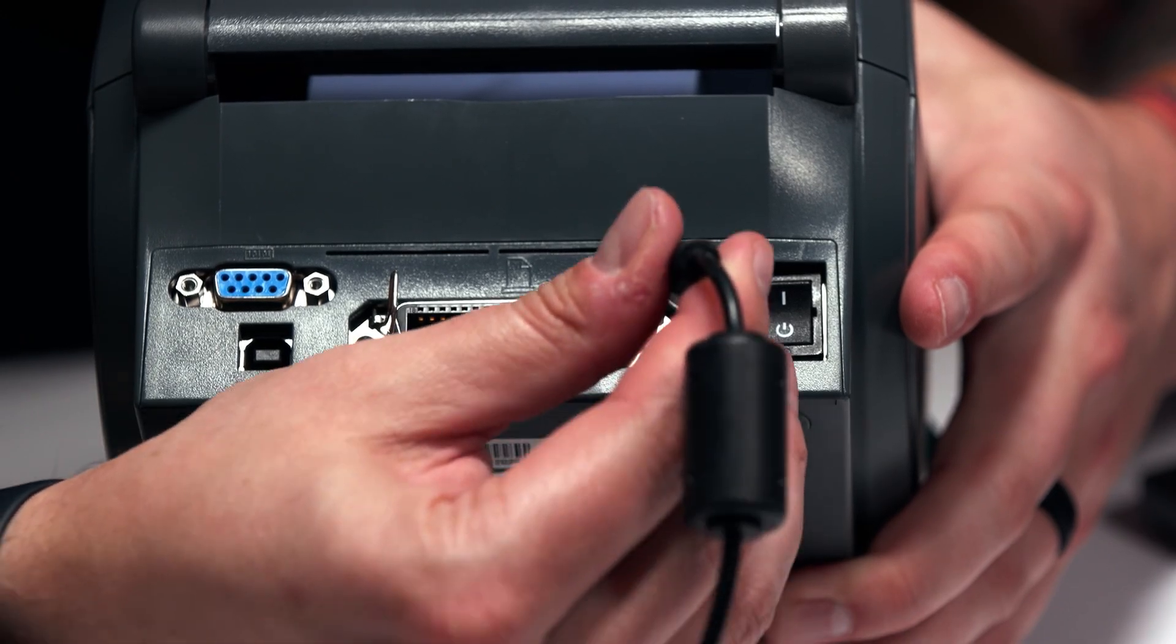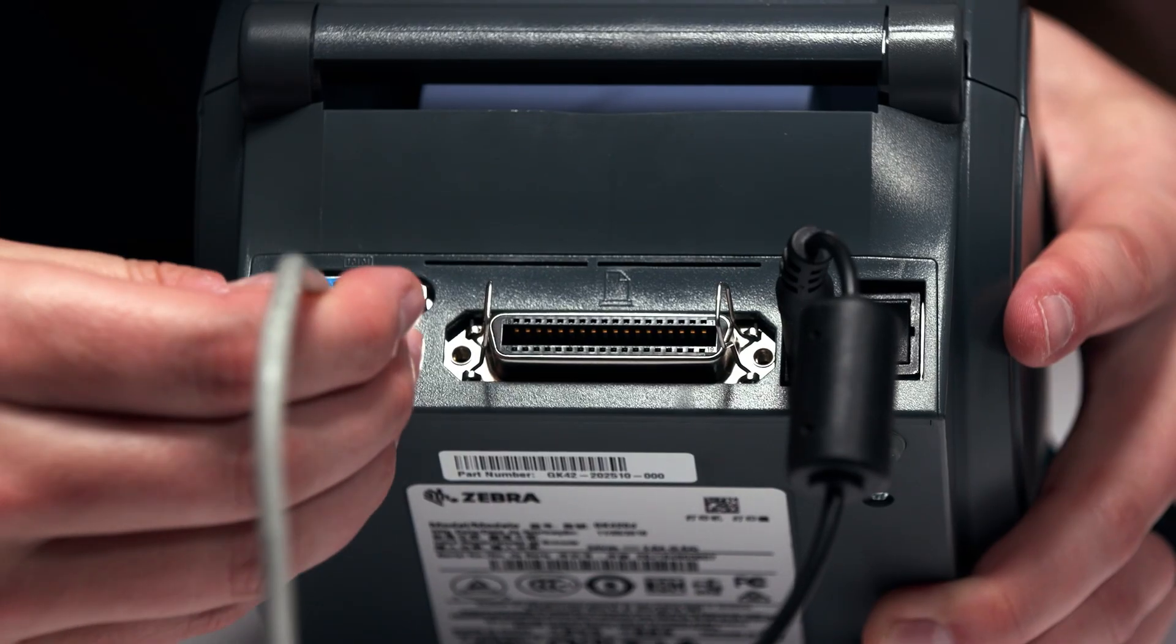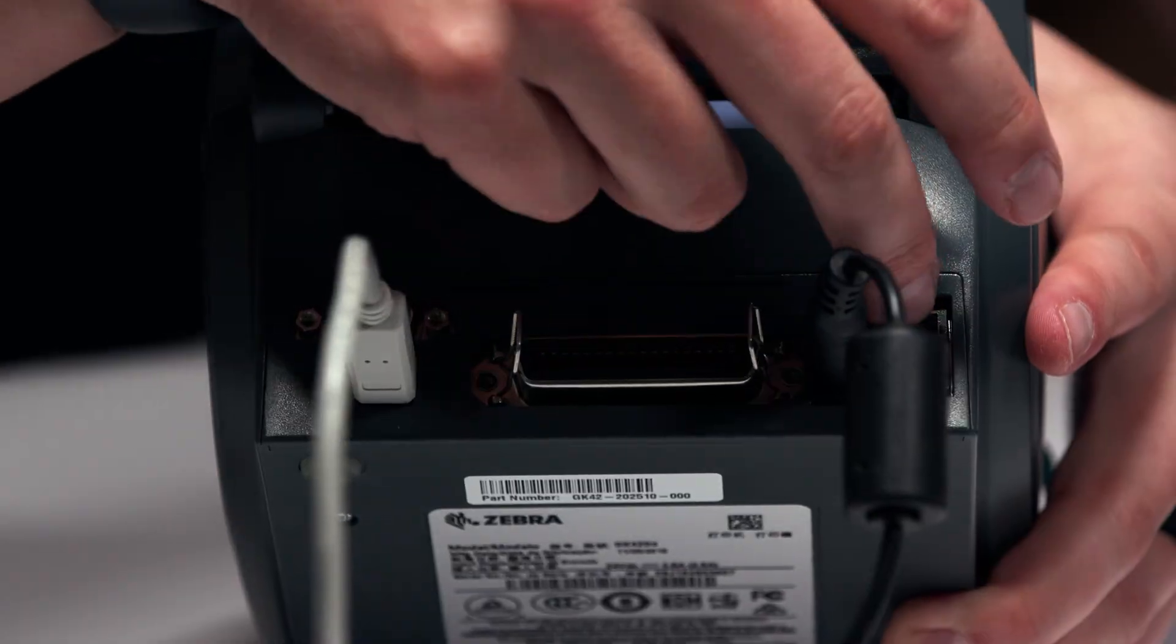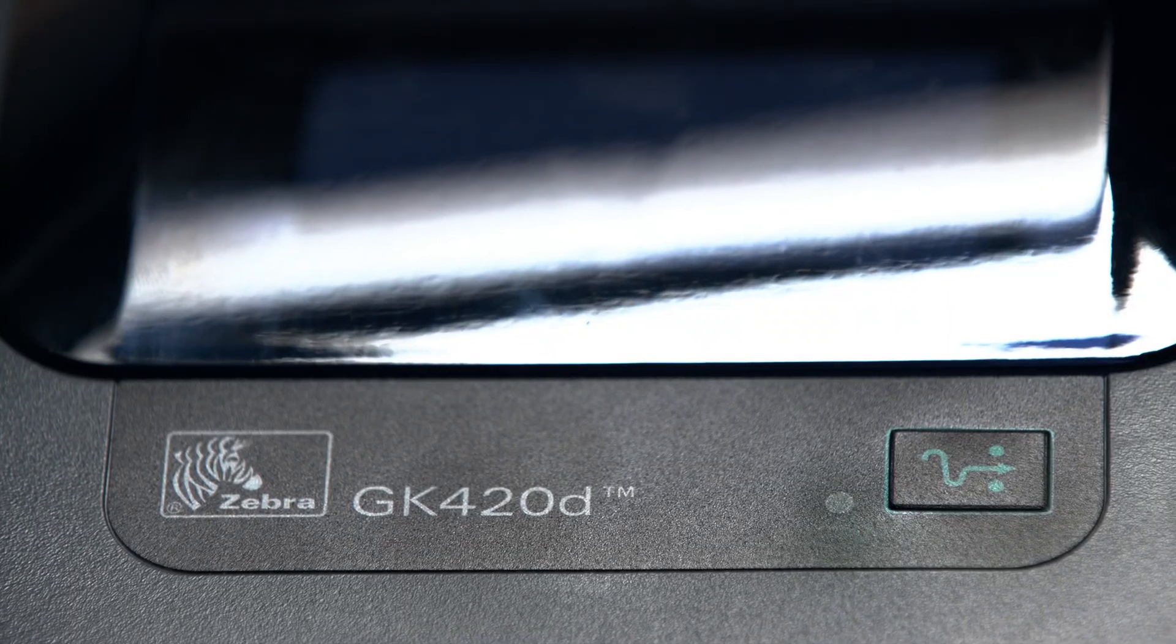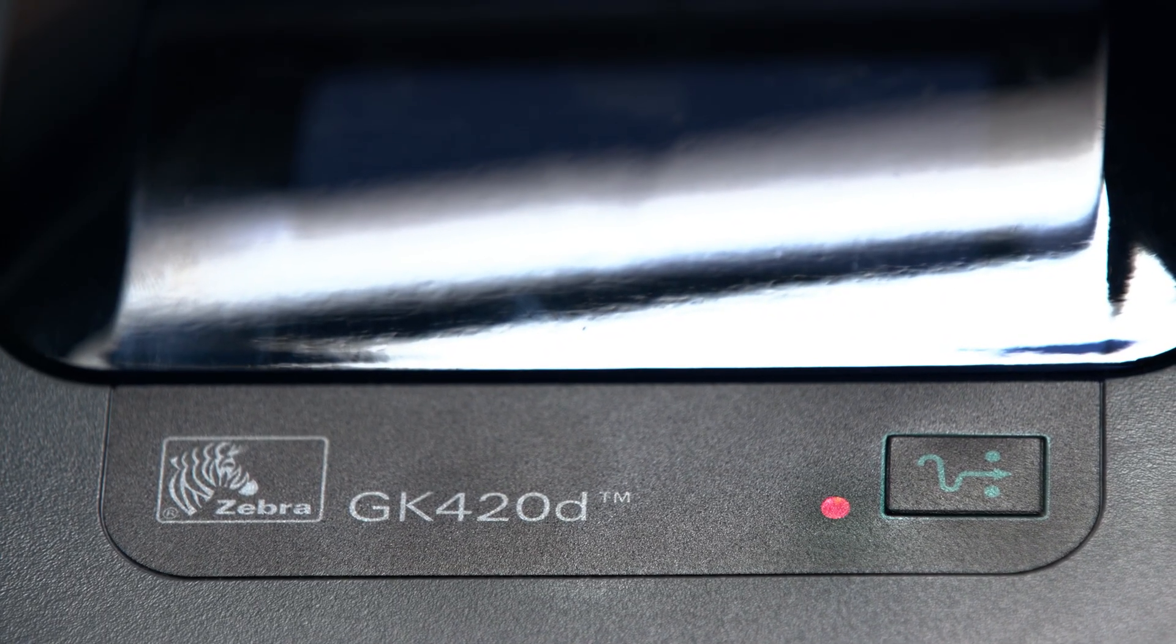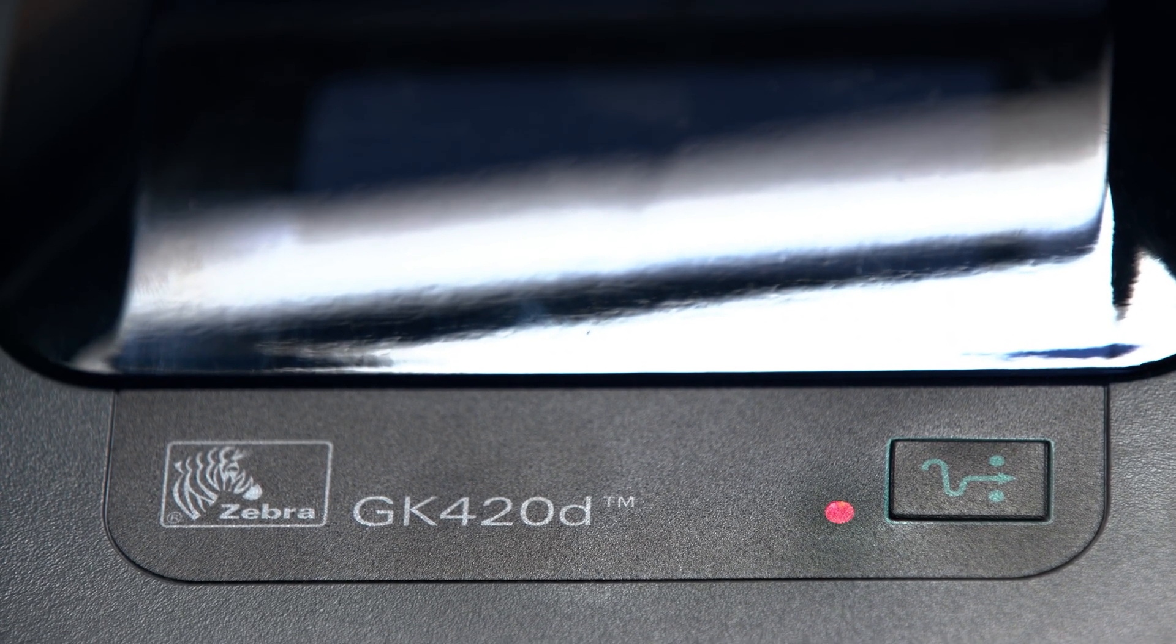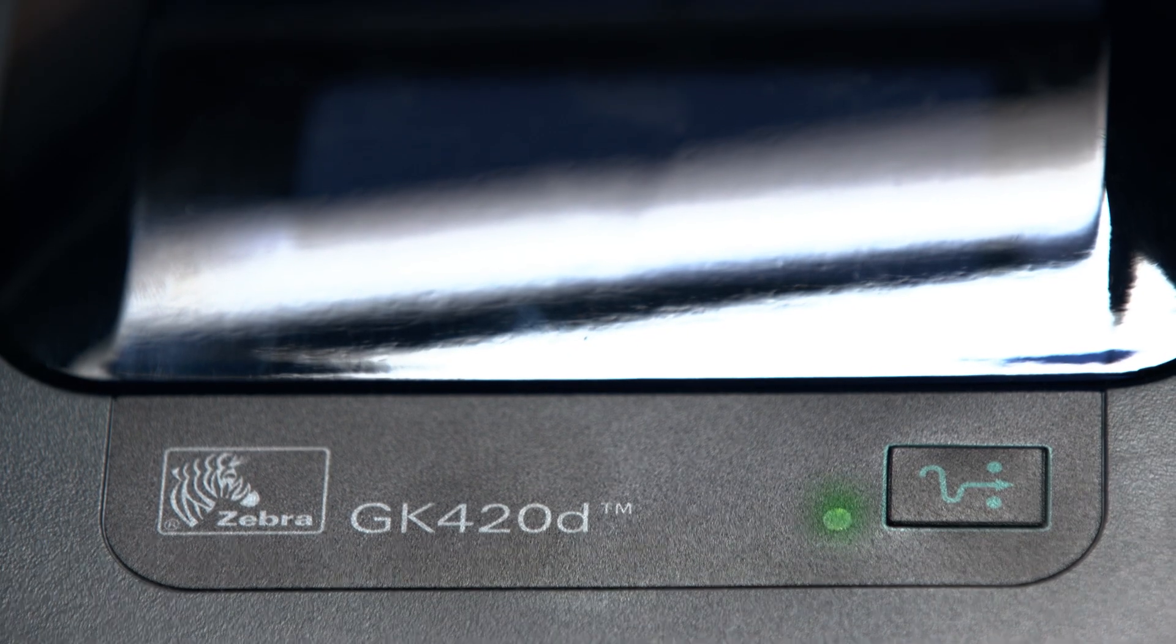First step in this is to get your printer plugged into power, get the USB cable plugged in as well, and switch the printer on. Once you turn it on, you'll see a red light that comes on, and once that red light turns green, you're ready to connect your printer to your computer.